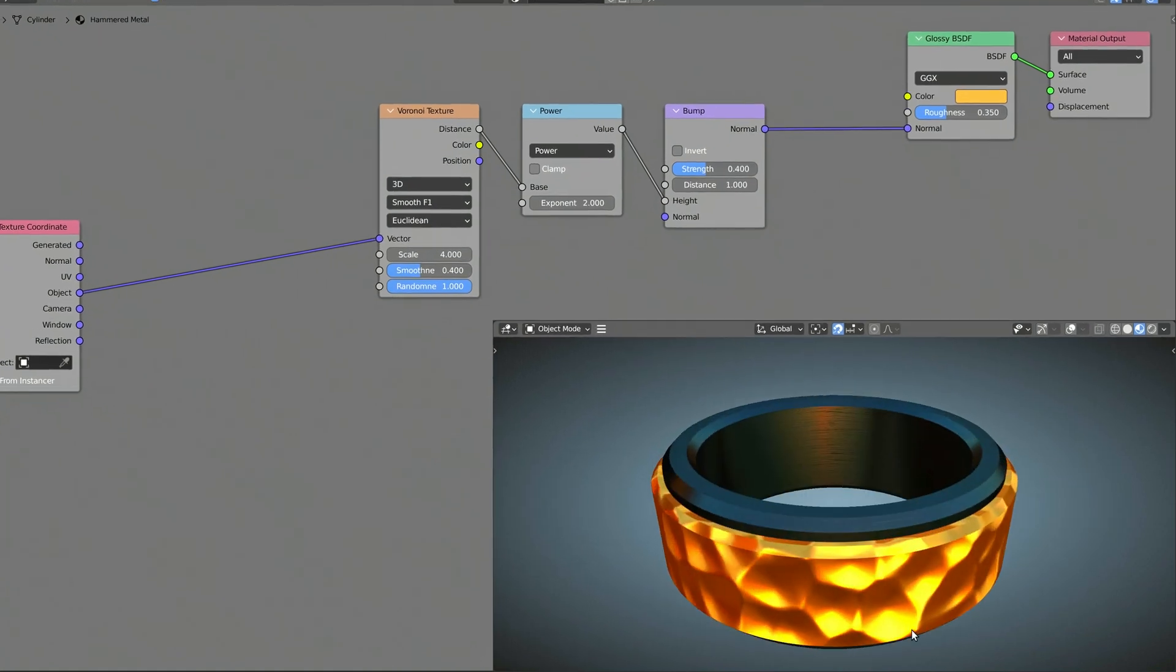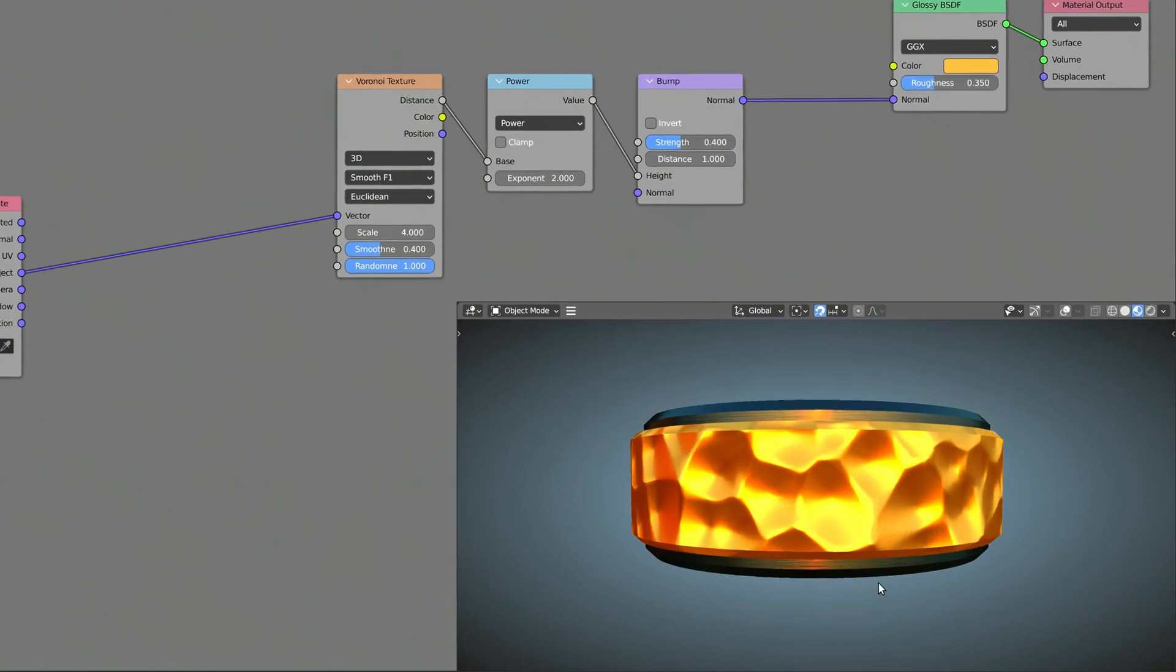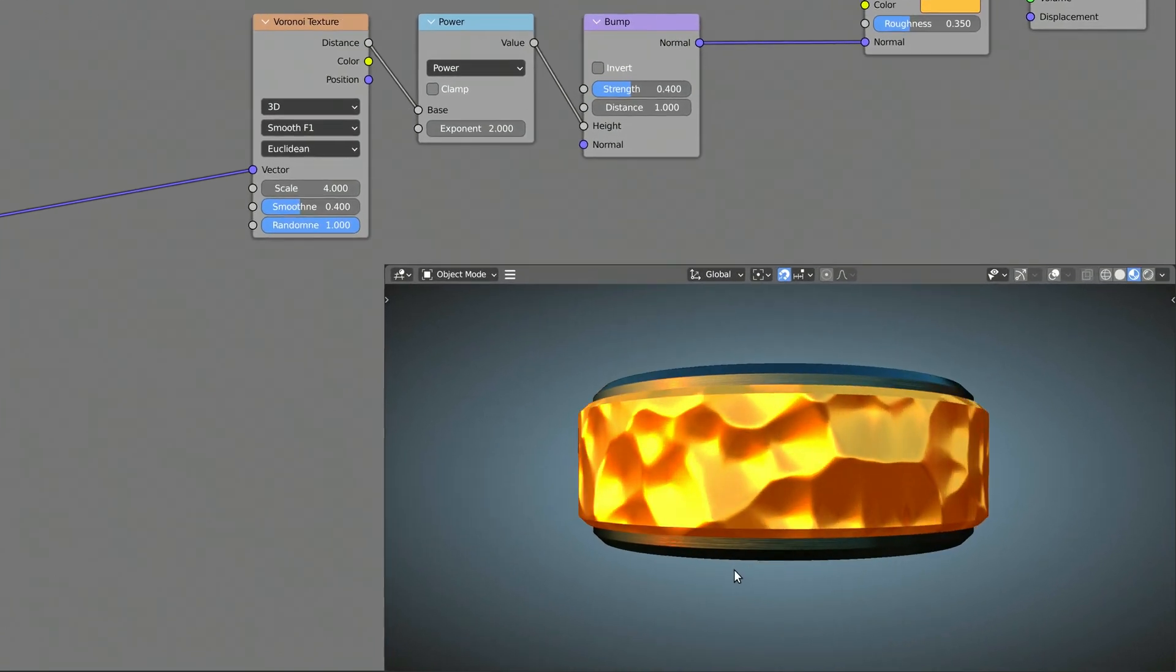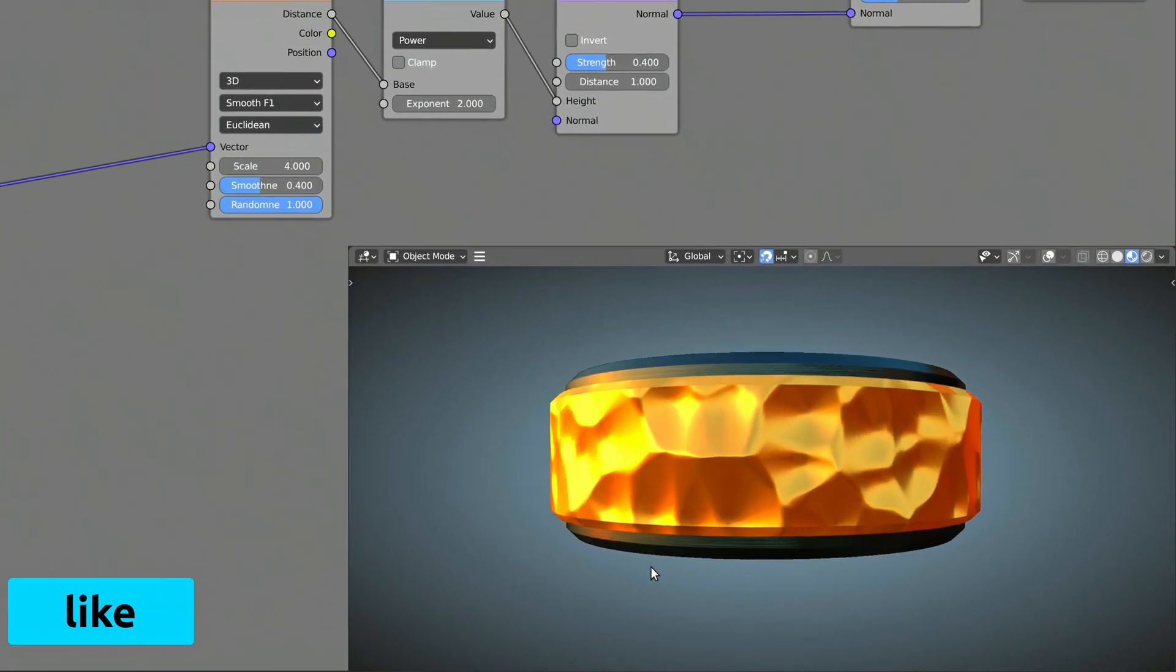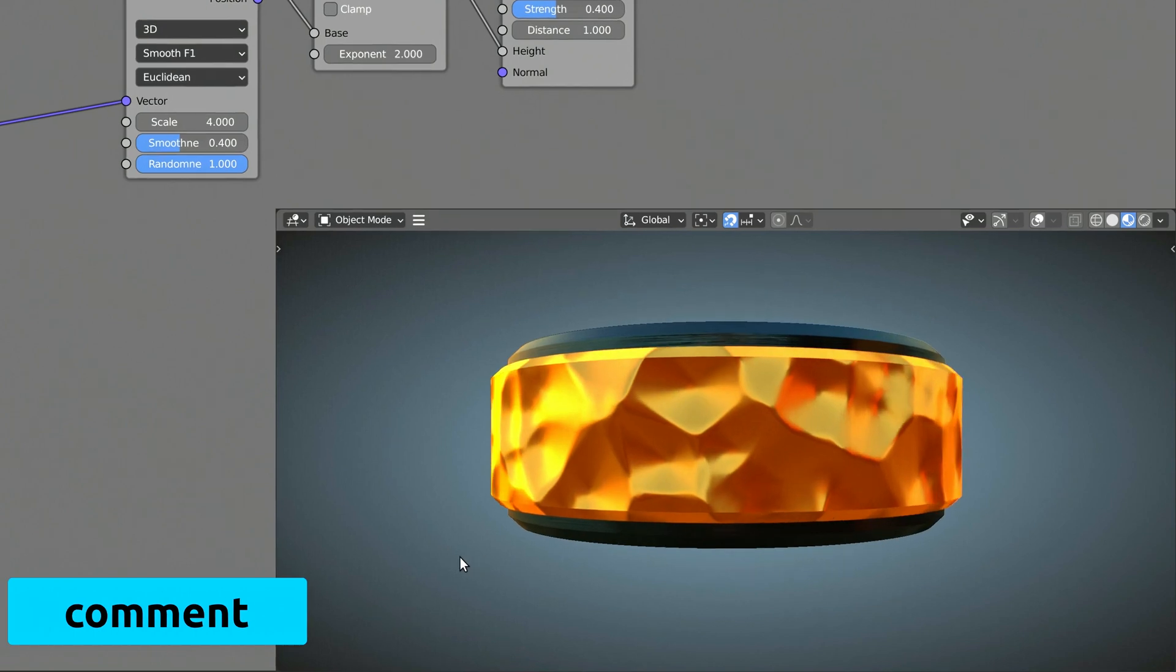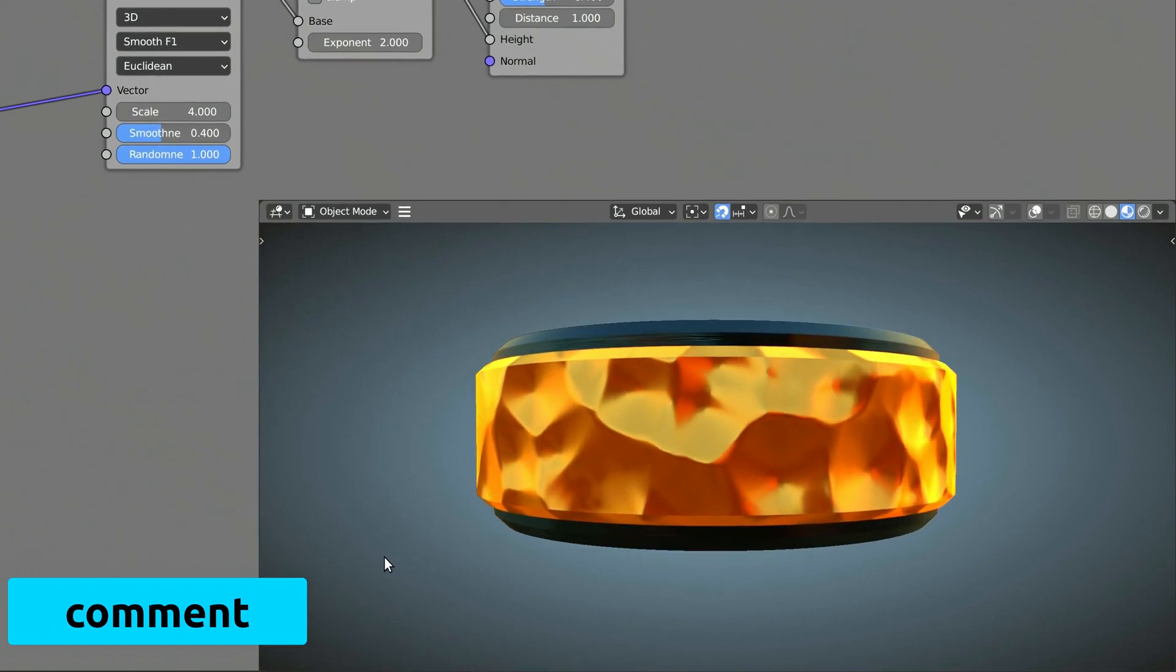Easy enough, you can already use this in your models, but to make things more interesting, we're going to add some more details to this procedural texture.